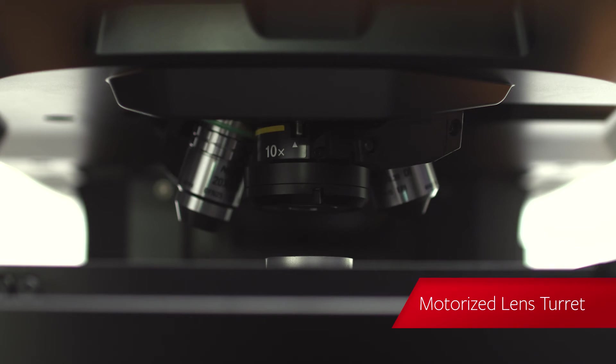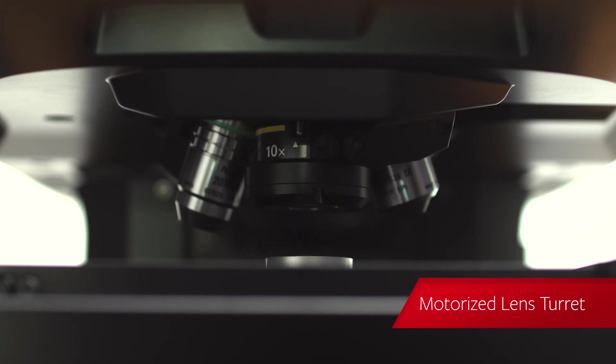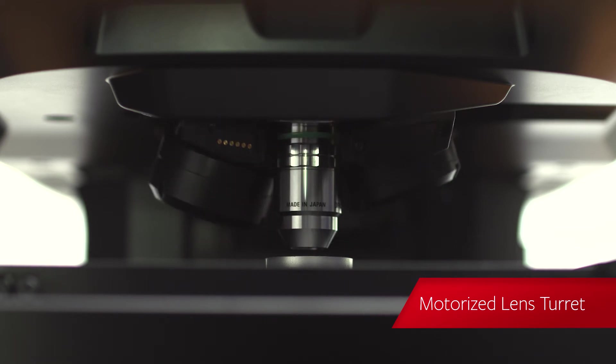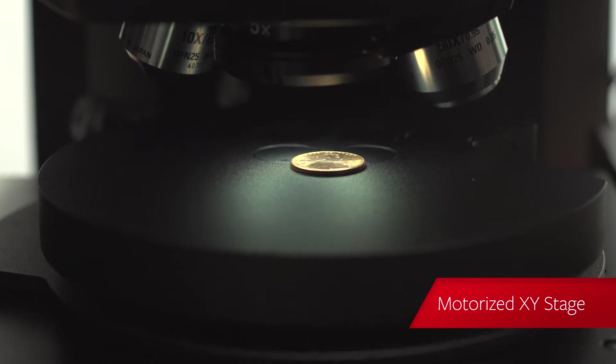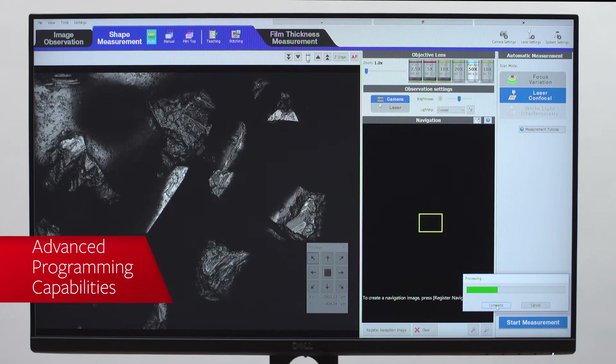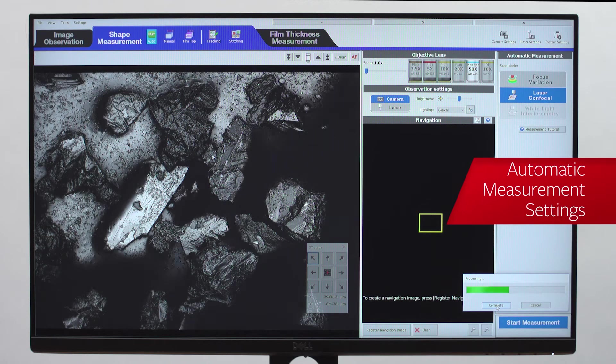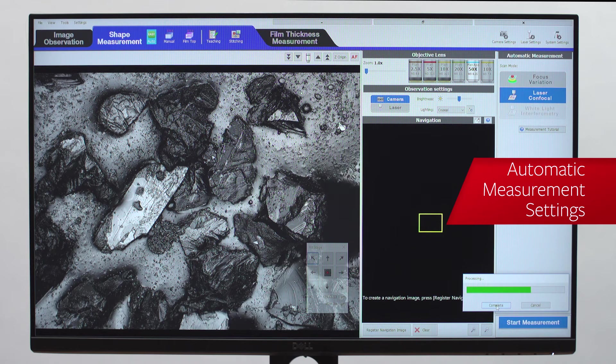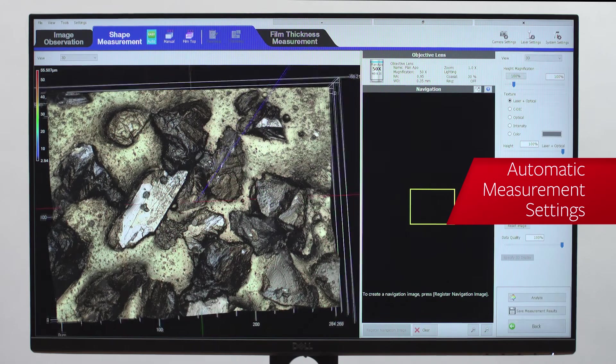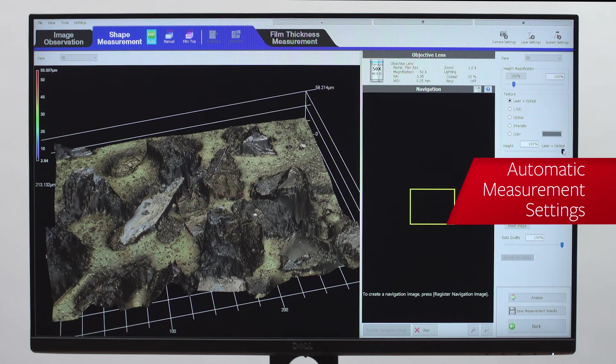Featuring a motorized lens turret that allows users to change magnification with just the click of a button. A motorized XY stage, advanced programming capabilities, and automatic measurement settings streamline the data acquisition process and allow even novice users to capture high-quality data.